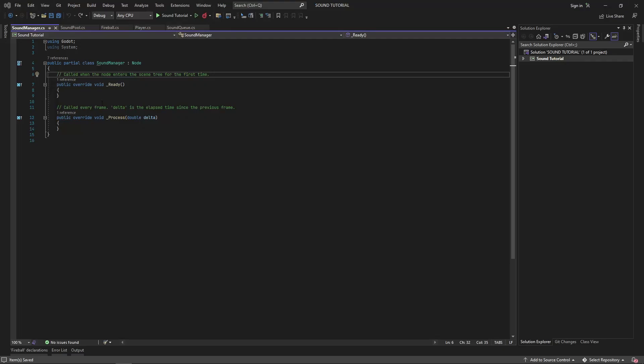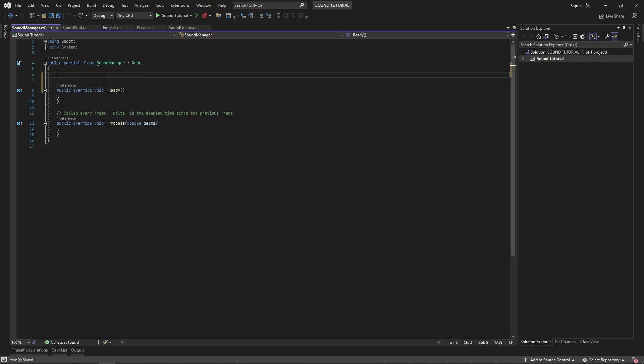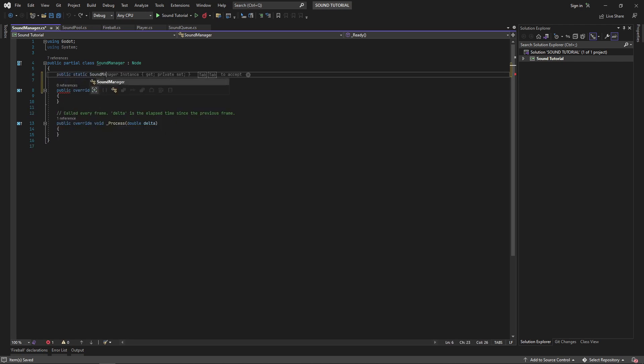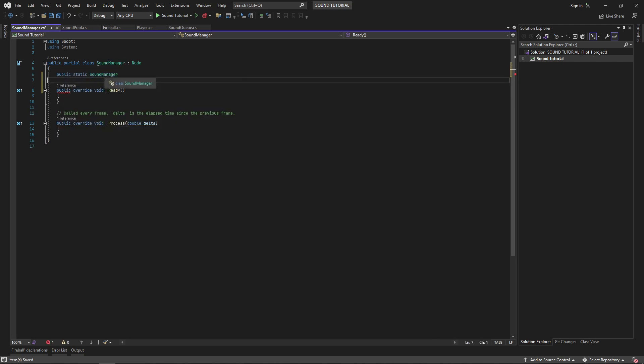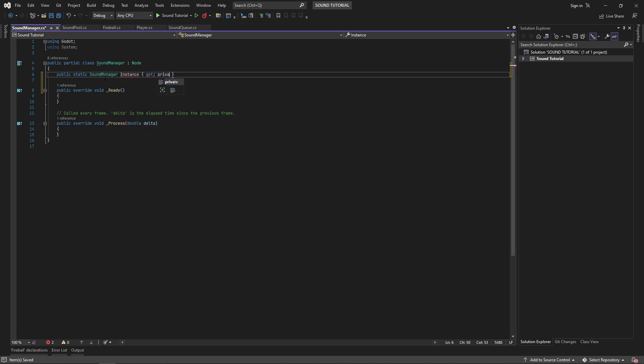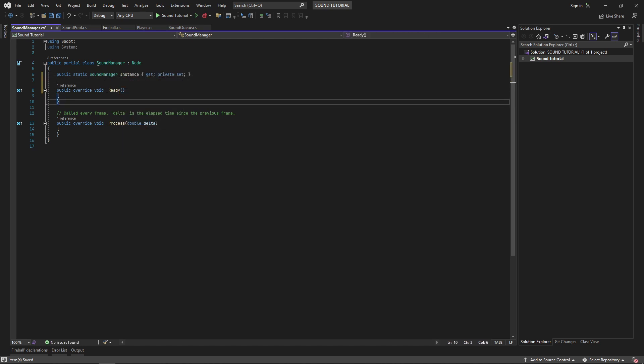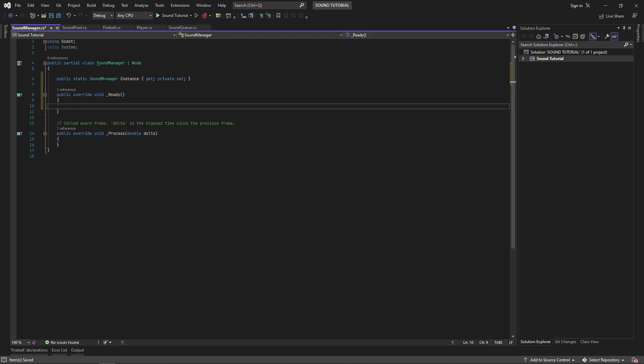I'm going to use the singleton pattern here. In my sound manager script, I'll create a static property called instance, and then in the ready method, we'll set the static property to this. This will make our instance accessible anywhere in our code.